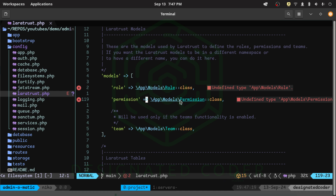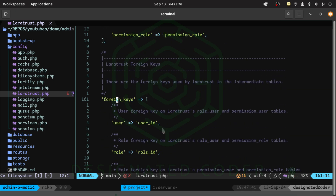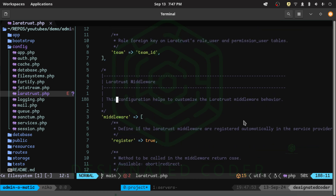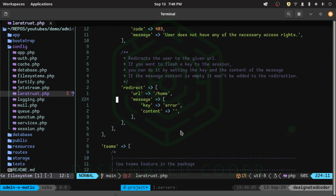Going down, these are the models it's going to give us: a Role model and a Permission model. If we were setting up teams, we could have a Teams model as well. These are the tables it provides by default: roles, permissions, teams (if using it), role_user, permission_user, and permission_role. If you're used to using Spatie's Laravel Permissions, this will all look very similar. It also defines the foreign keys connecting all those tables — users to permissions, users to roles, permissions to roles, etc. Middleware is enabled by default and there's some error handling included.